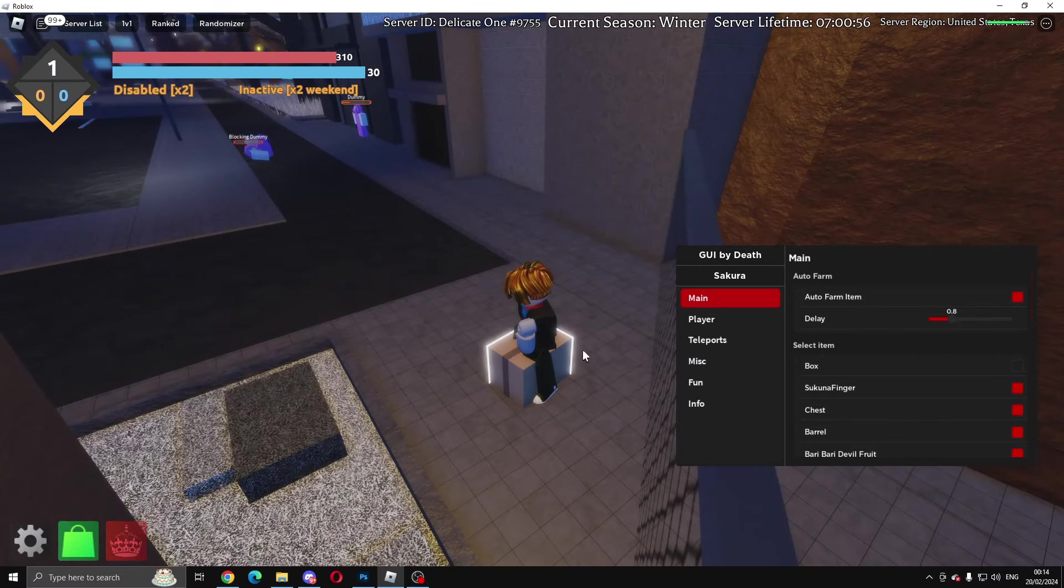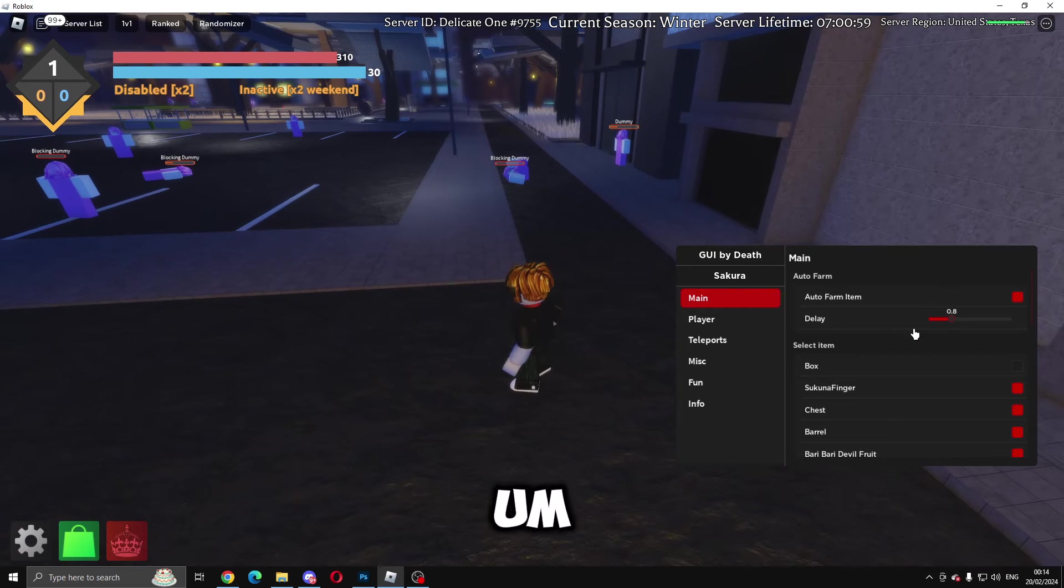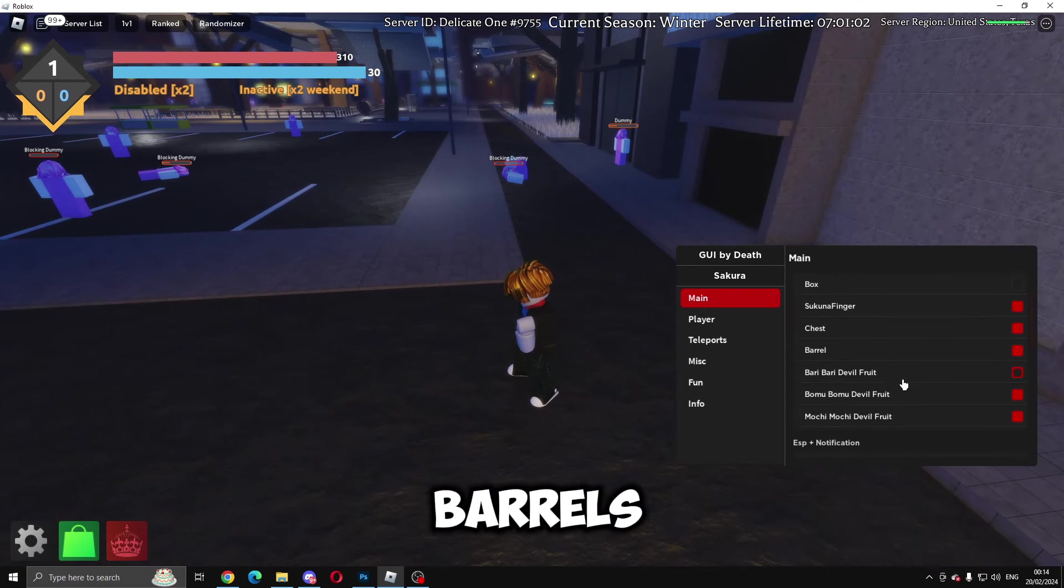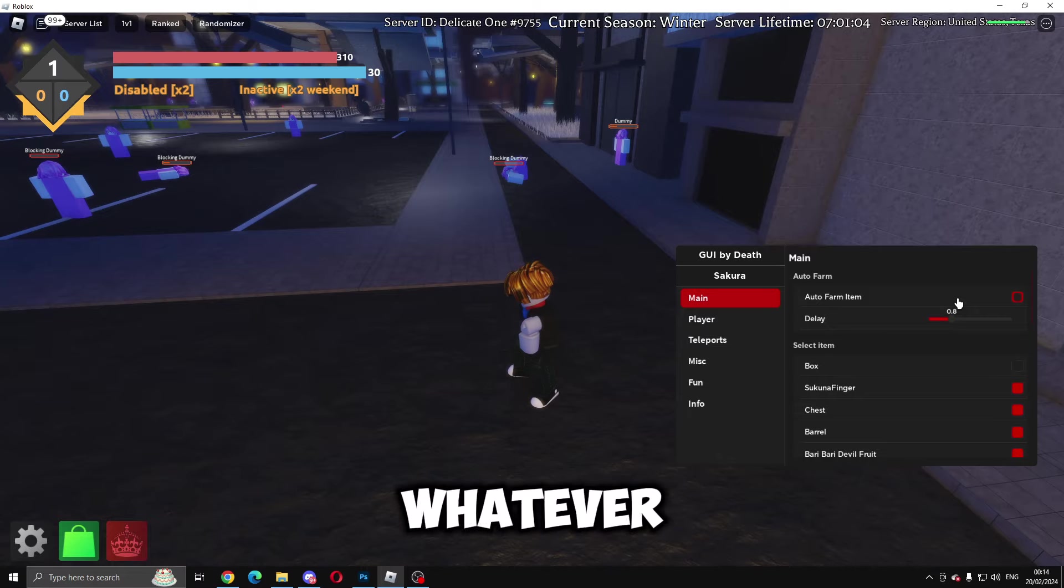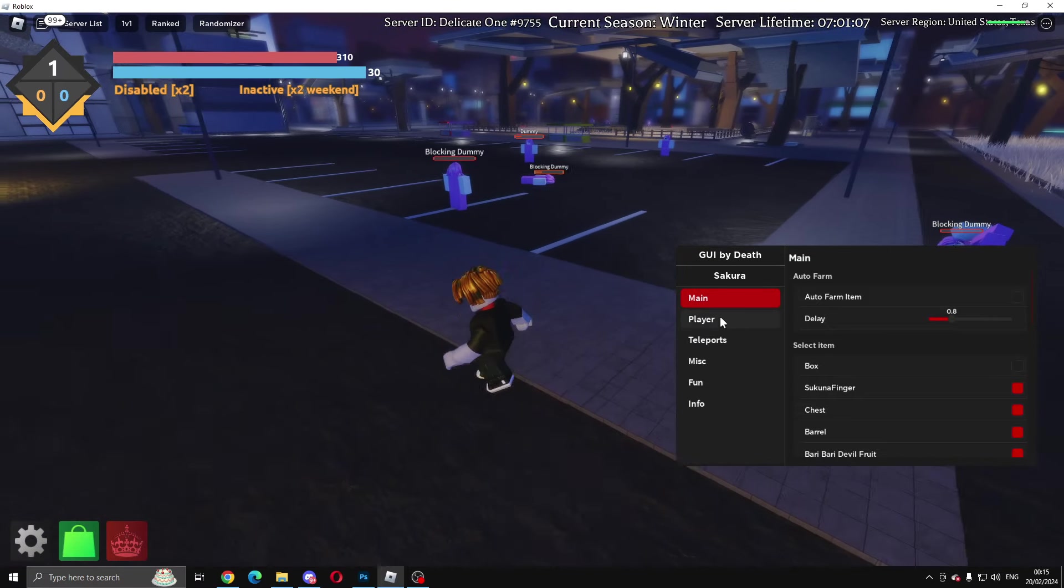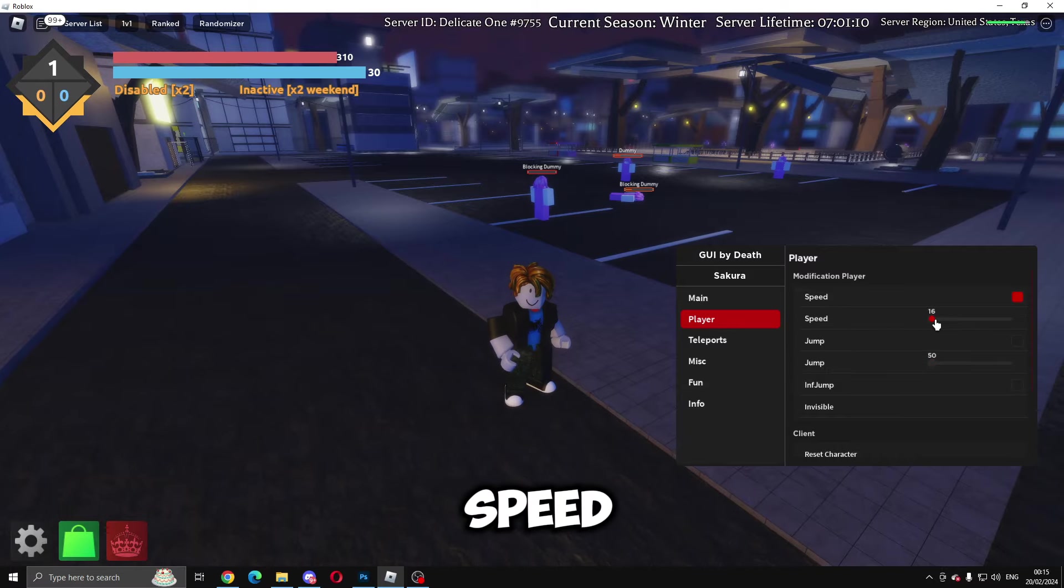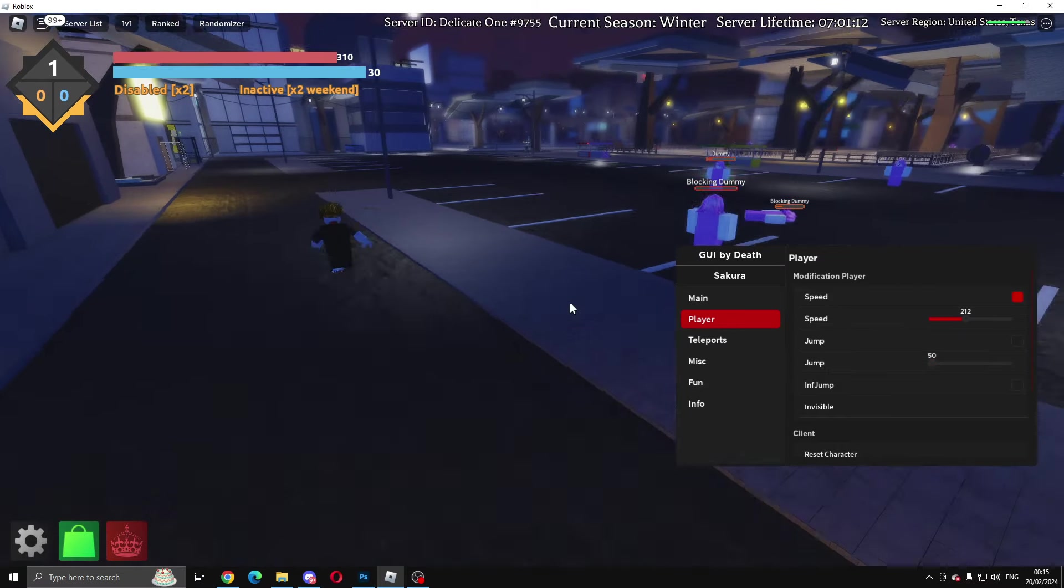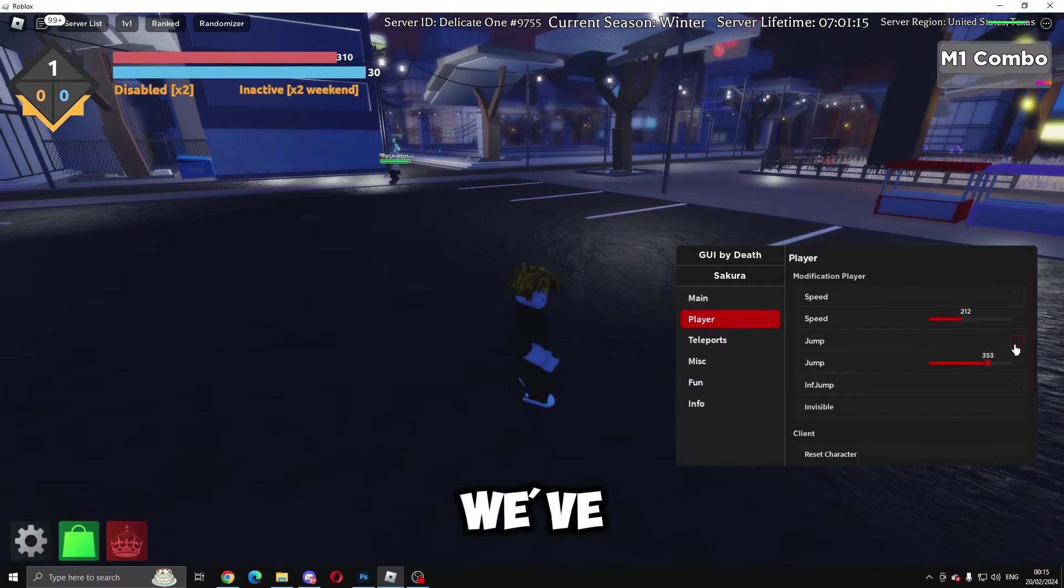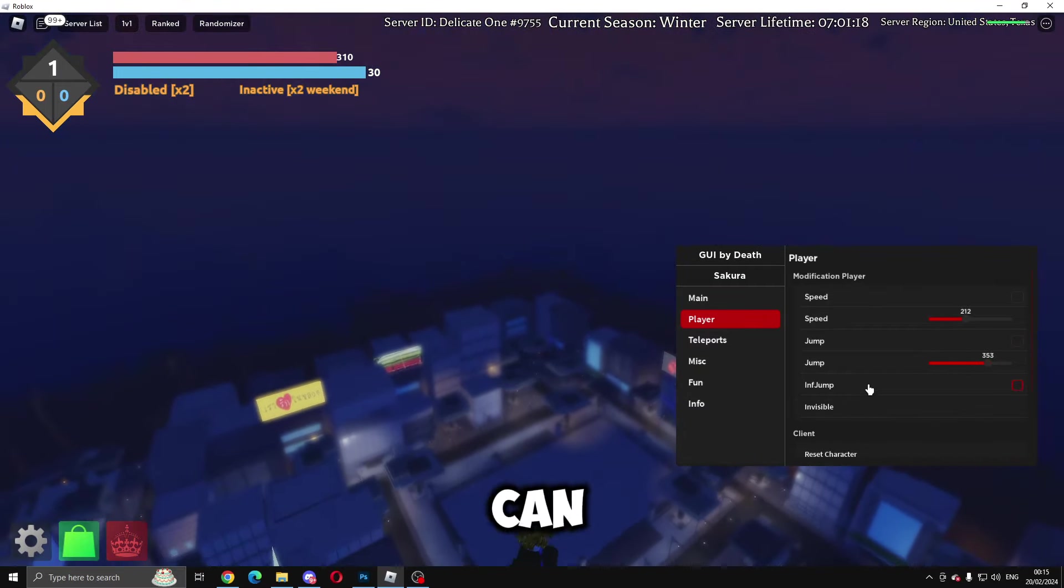You can farm all different types of stuff—chests, barrels, devil fruits, and whatever is in the game, and it will work. Then you can come to Player, and we've got speed which we can change to run fast.